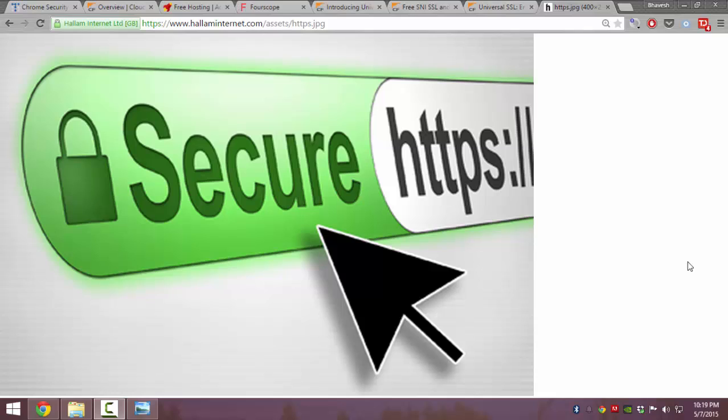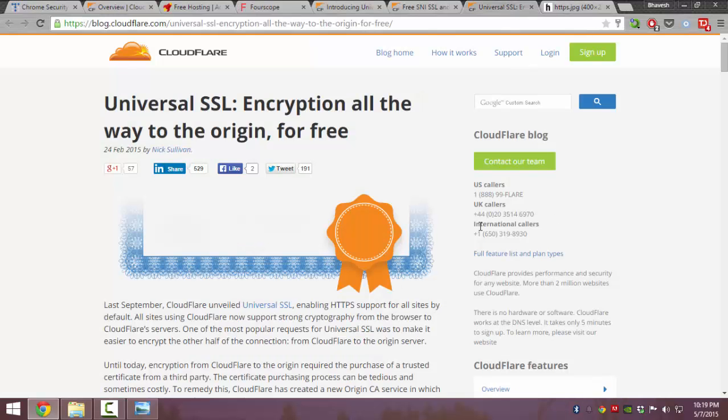Free HTTPS was completely impossible until the last few years, but in 2014 Cloudflare launched Universal SSL.